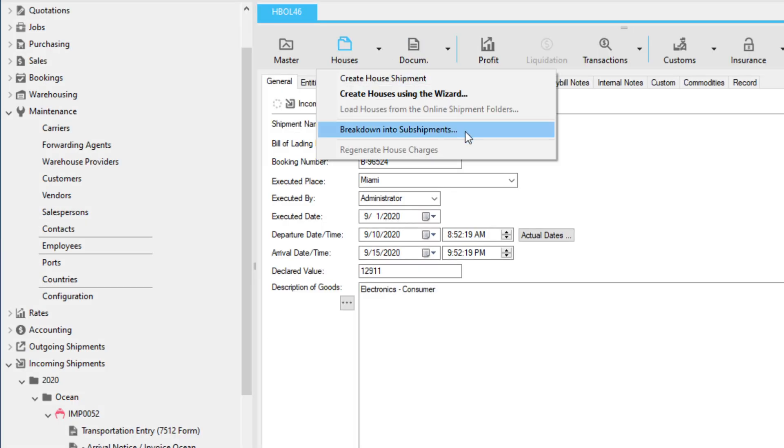To break an existing house into subhouses, click the Break Down into Subshipments option.